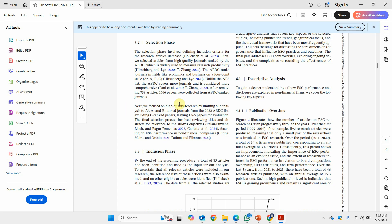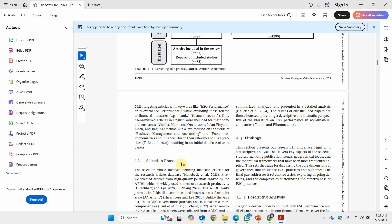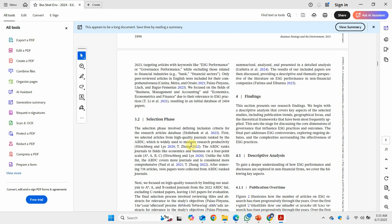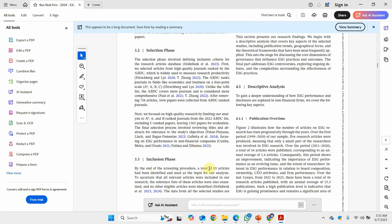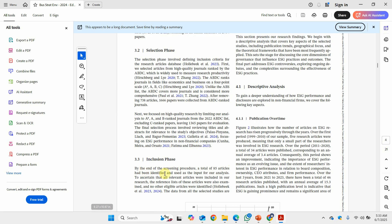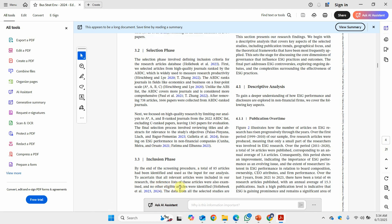In the inclusion phase, by the end of the screening procedure, a total of 85 articles were identified and used as input for the analysis. To ensure all relevant articles were included, the reference lists of these articles were also examined, and no other eligible articles were identified. You have to be thorough and very detailed.